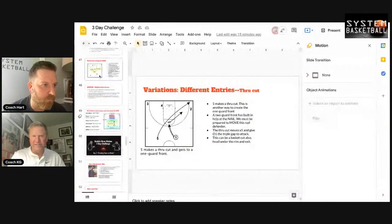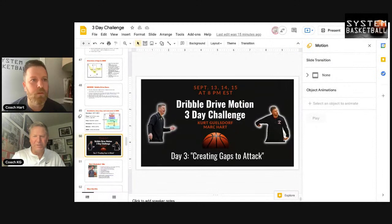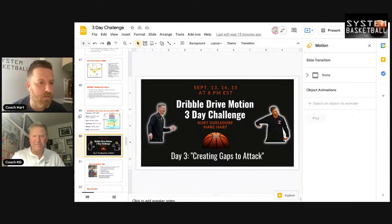Kurt gave a quick recap: we went from basics and philosophy to last night's next-level content, and tonight we're ready to give you the gap stuff — the material that will really help your players take it to the next level.